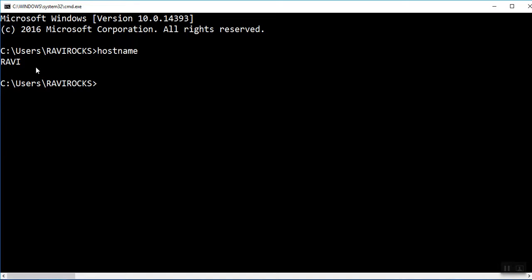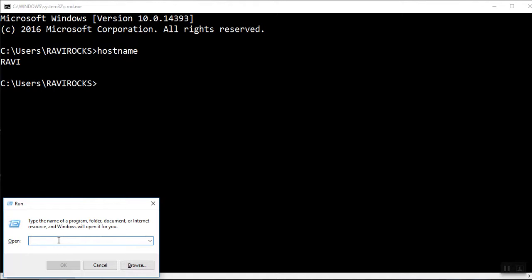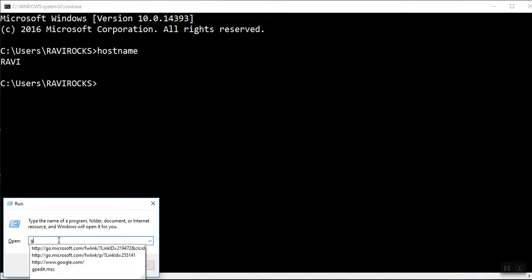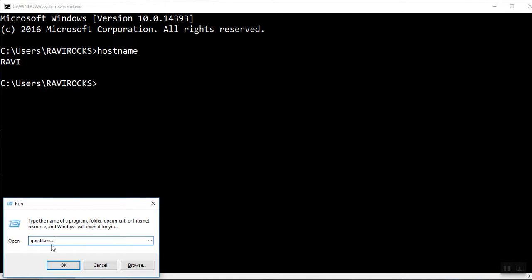For that, you have to type Windows plus R. Again, the run box will appear. Inside this box, type gpedit.msc. This is the command for group policy editor. Remember friends, this is the shortcut command gpedit.msc. Then press OK.